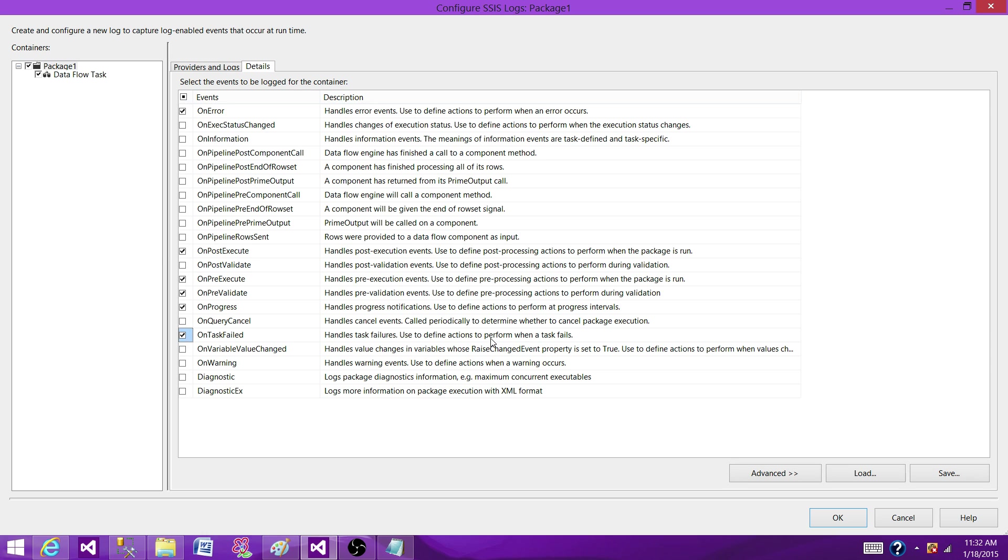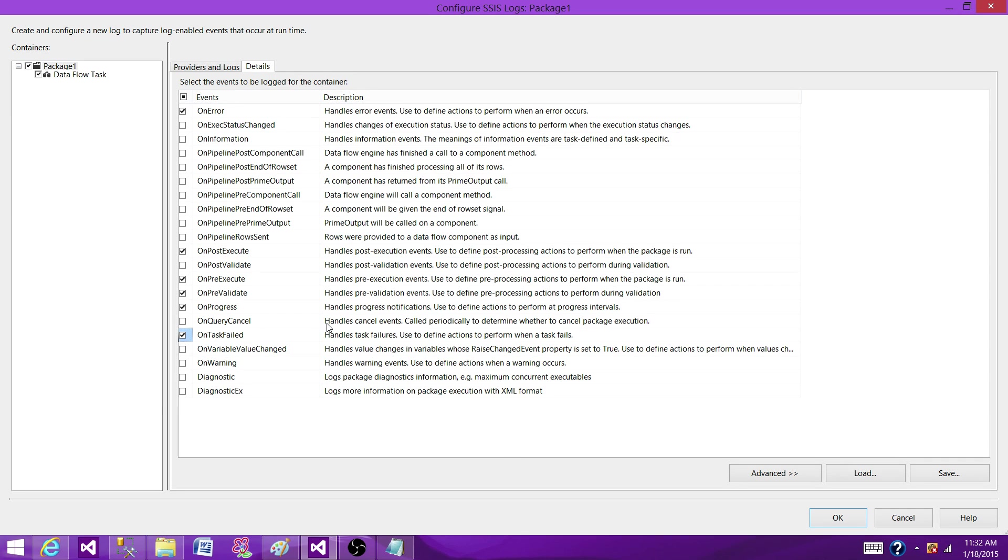So that's very important for me to know. OnWarnings, if you want to capture the warnings, you can go ahead and click on this one. But these are the four or five of them that mostly I use, and they are pretty good to give me enough information to dig into the error and come back with the solution.